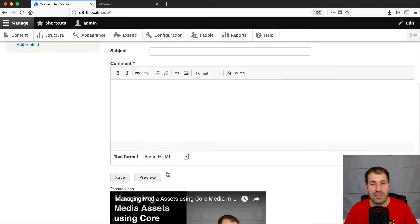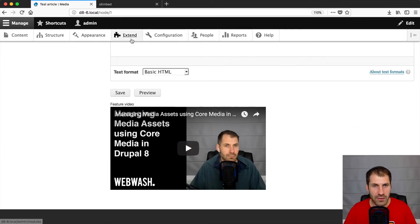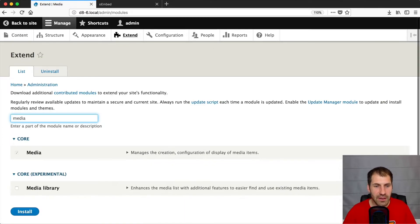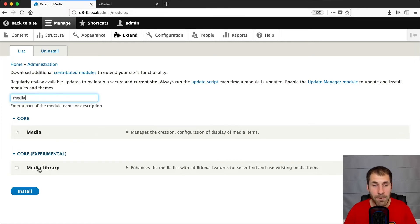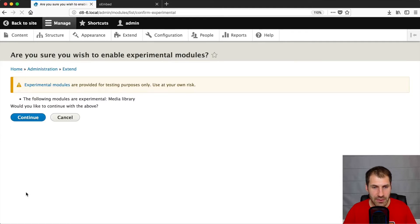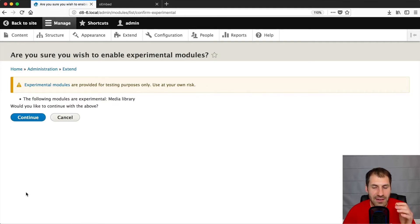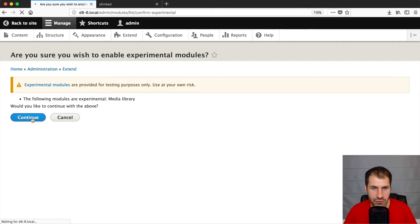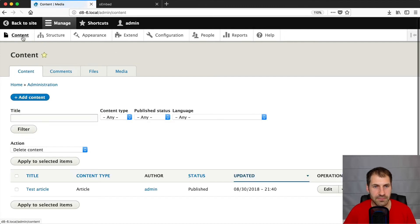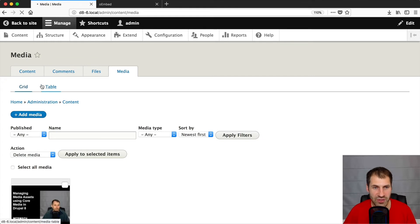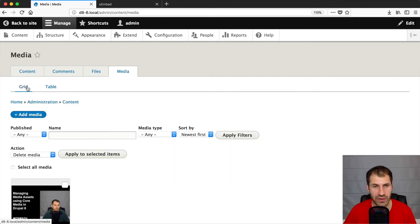Now let's look at the media library module. So click on extend and then search for media again. And in 8.6, we have this new experimental module called media library. So let's just install it. And of course, understand that it is an experimental module. Use at your own risk. And then just click on continue. Now let's go to content media. And one of the things you'll notice is that you get these new options up the top when you install media library. So grid and table.